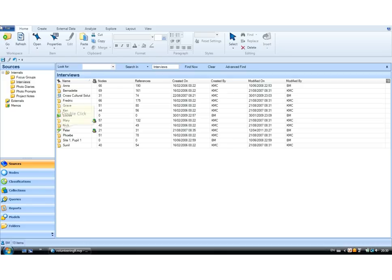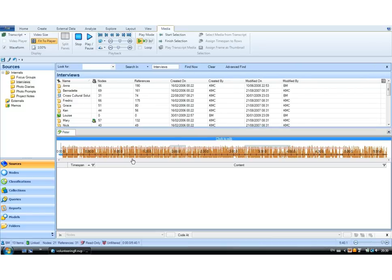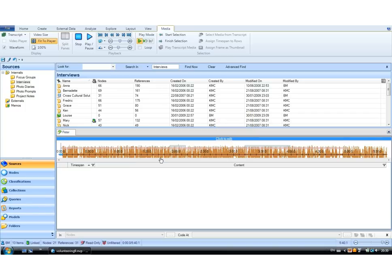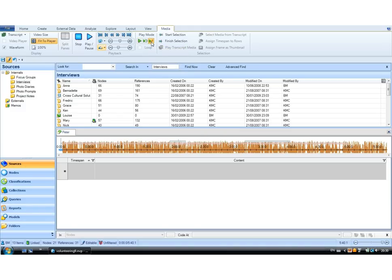So we're going to transcribe an audio file. This is a typical project, and Peter is an untranscribed audio file. So I've opened him up, and you can see the timeline here. To get him ready for transcribing, I have to click here to edit, and then this opens up the media tab automatically, and I click on the transcribe button, which allows me to transcribe.